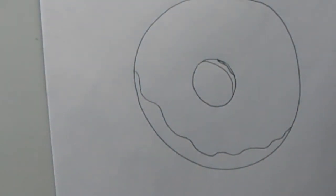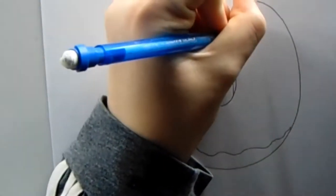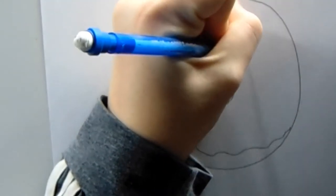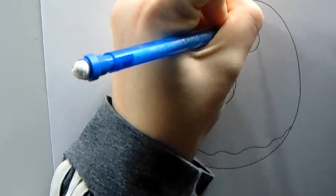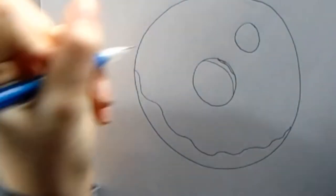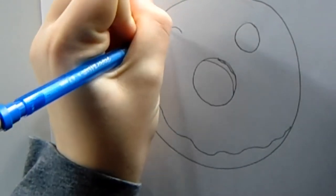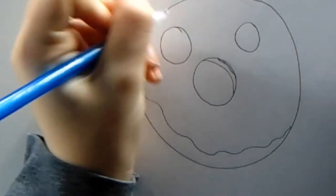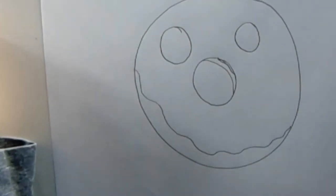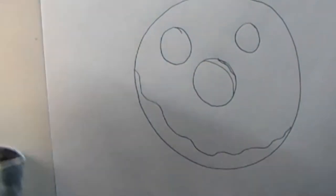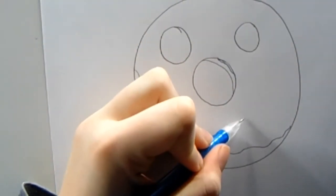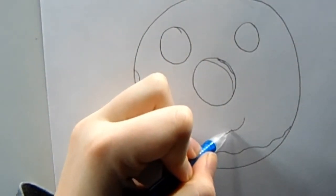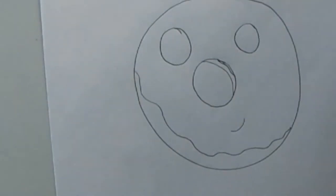Now we're going to add the face and then some sprinkles. So we're going to draw one circle for one eye and another circle for the other. Then we're going to draw a small little curve there.